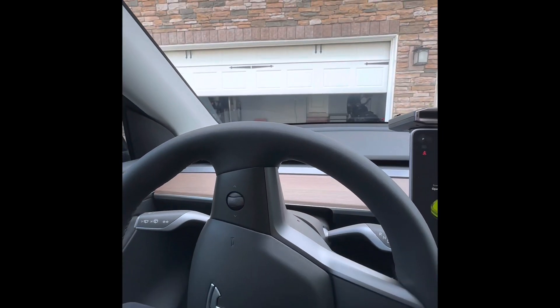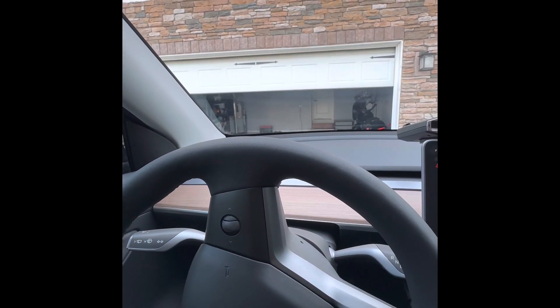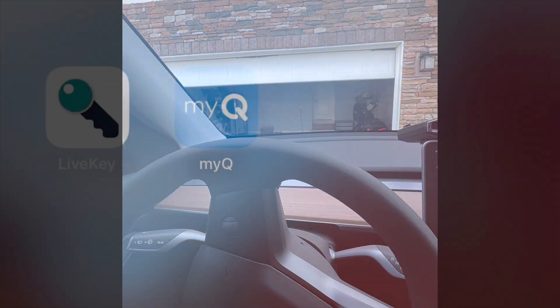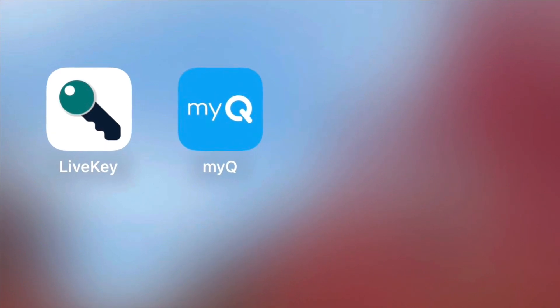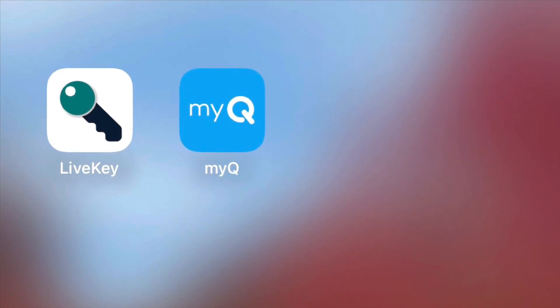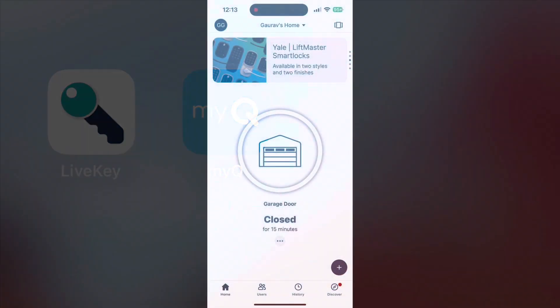Hi guys, today I will be showing you how to integrate Garage Door Opener for Tesla without paying anything else. All you need are two apps, MyQ and LiveKey.